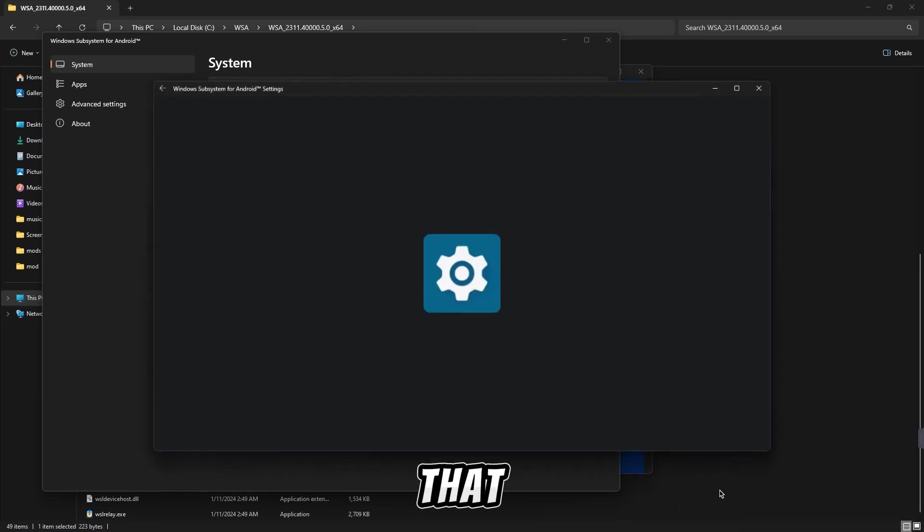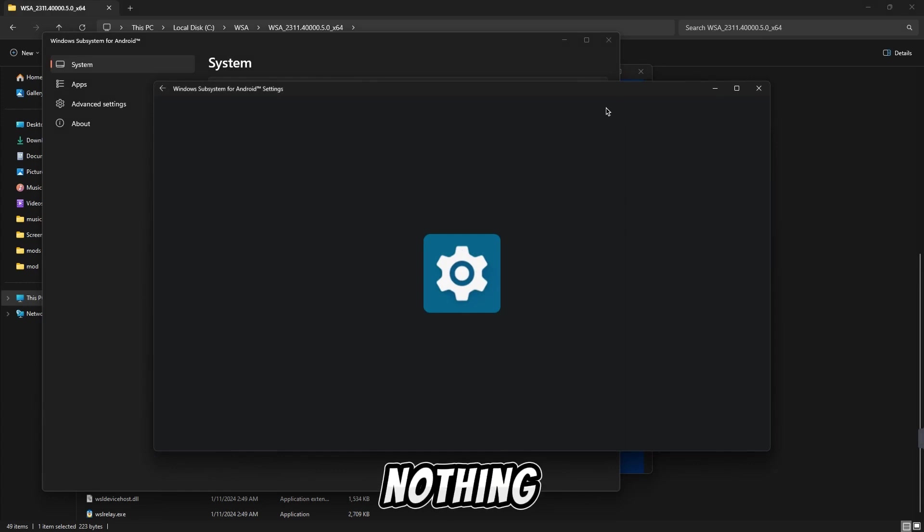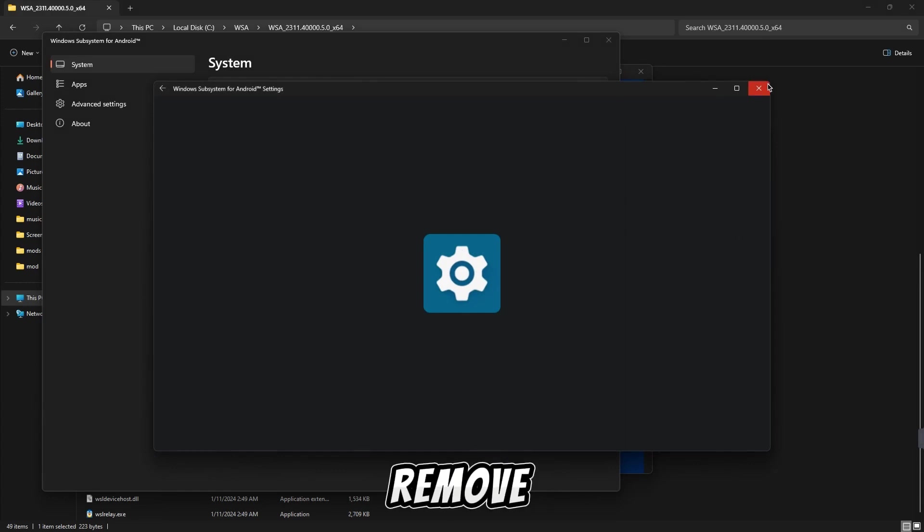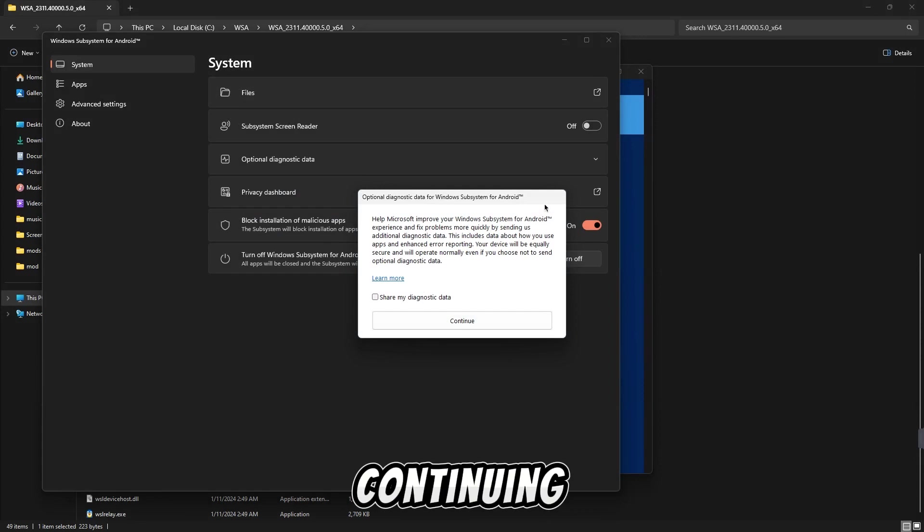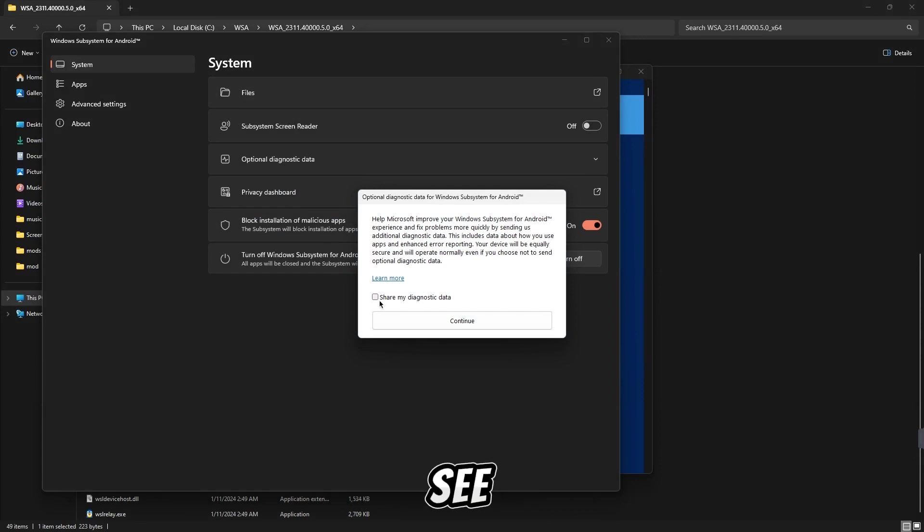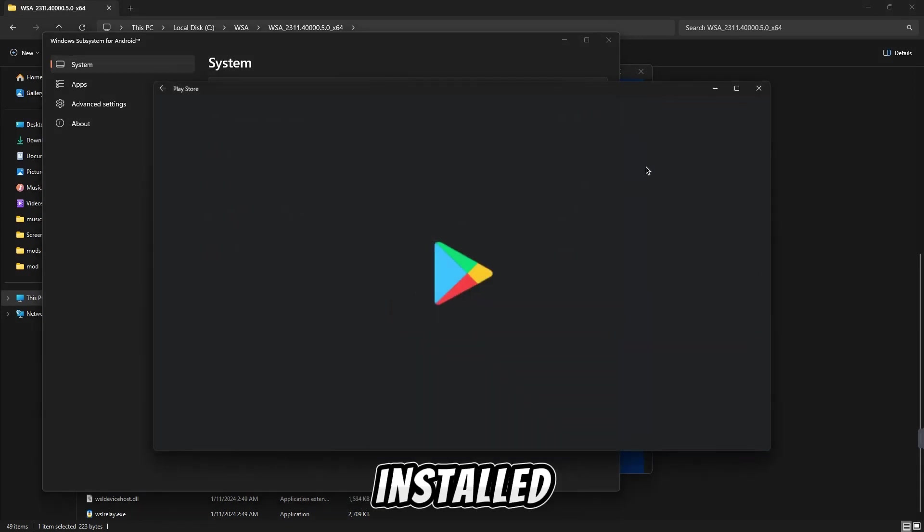You can see that the settings have been opened here. We have nothing to do with the settings, so we will remove it and cancel it. Then you can continue. You can see now your Play Store is installed.